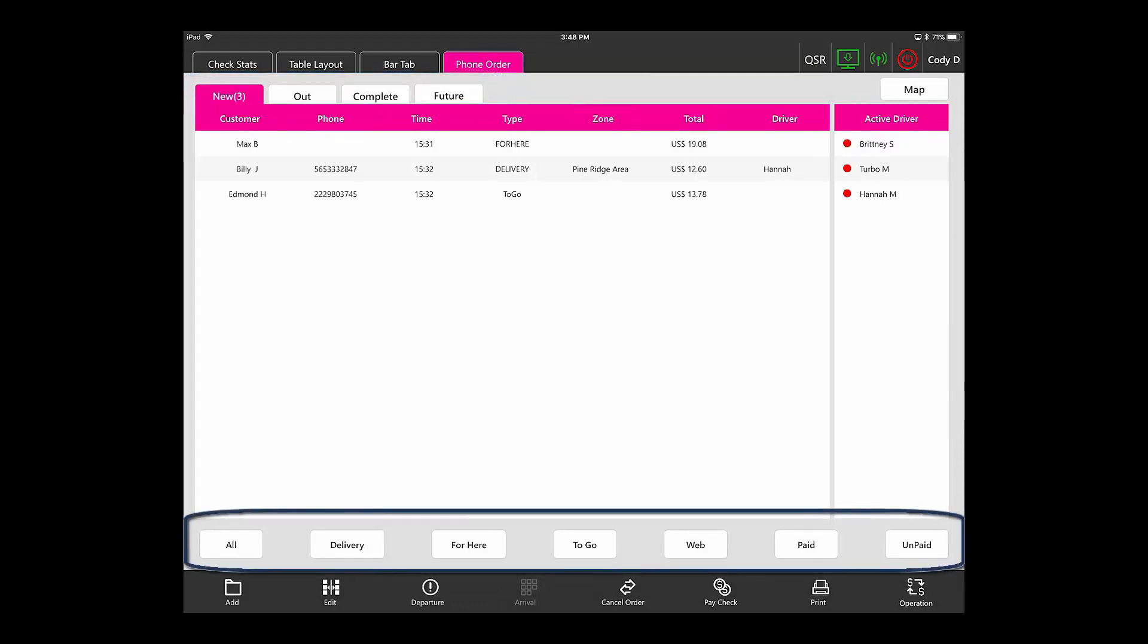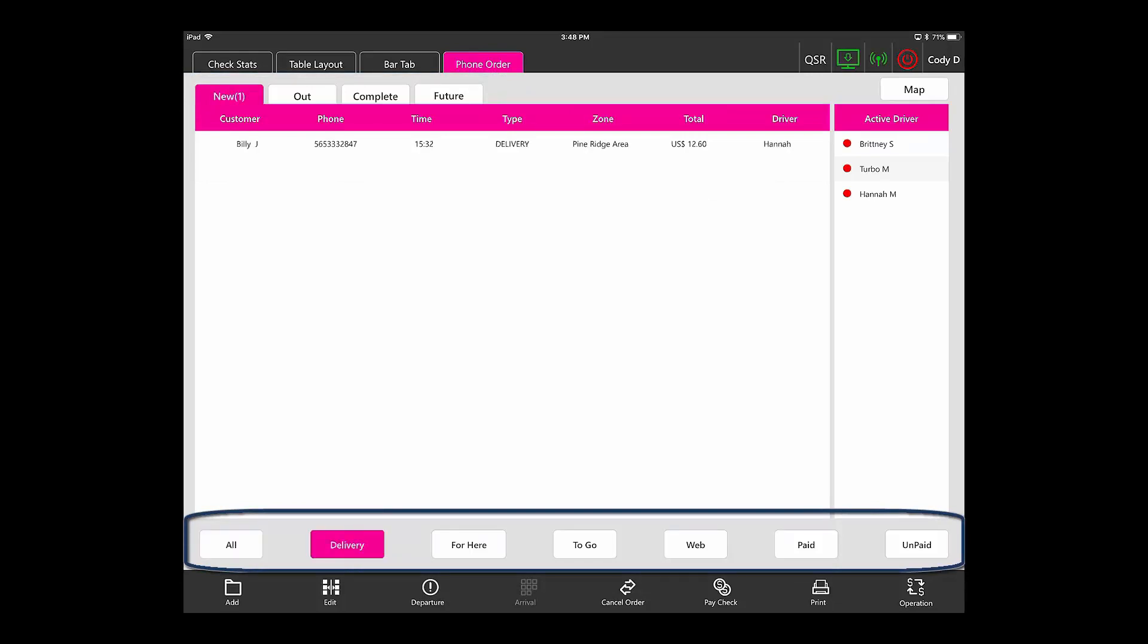Your filters at the bottom are as follows. All shows you all orders. Delivery filters it out so it will only show you deliveries under all the main tabs.